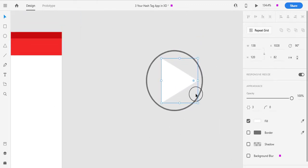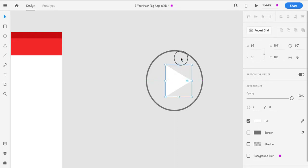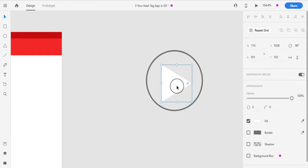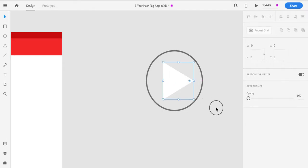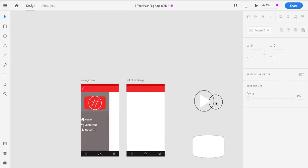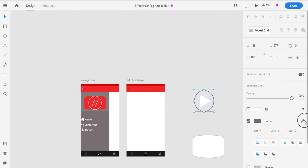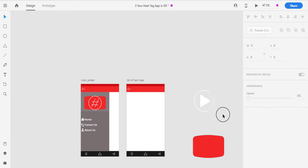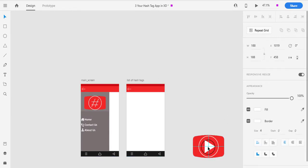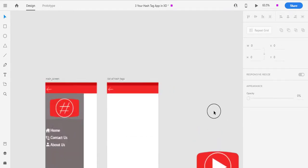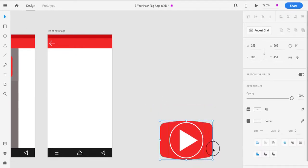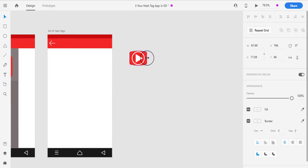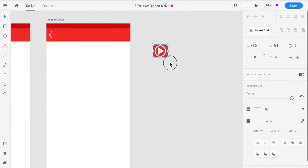I will zoom in, lower the size, select the center, and align all elements. I will give it a white color and then a red color — the red color will look like the YouTube Play Button. We are almost following the YouTube theme. Then I will group this and drag our icon to show the Play Button. The icon is ready, so we will select it.